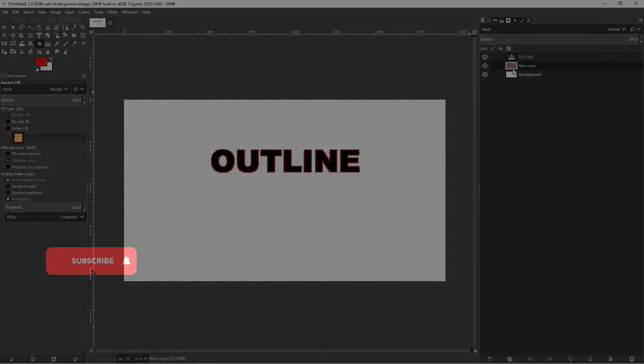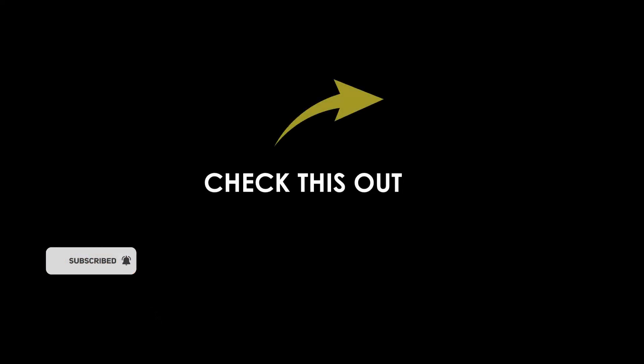If this helps, please leave a like, comment and subscribe. Also, check out my other videos.